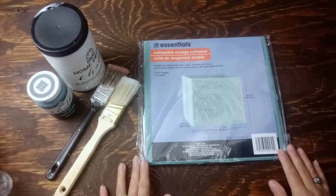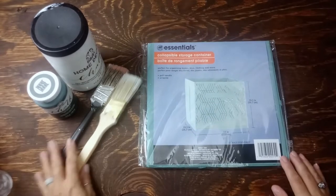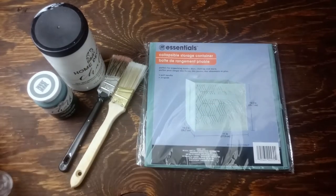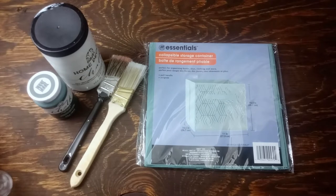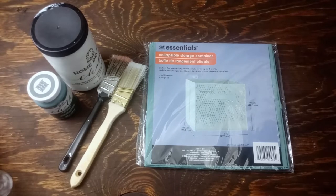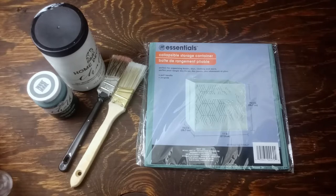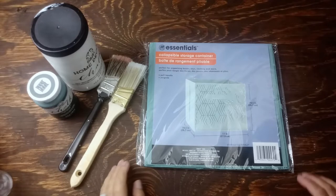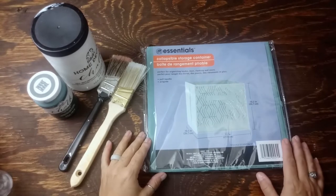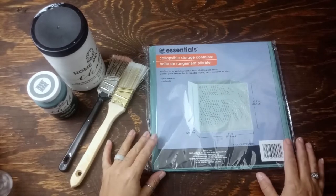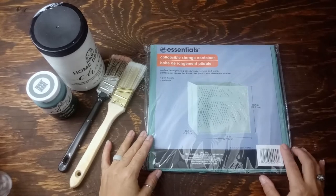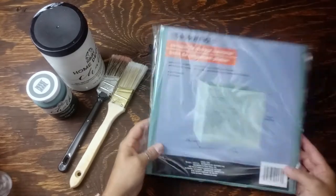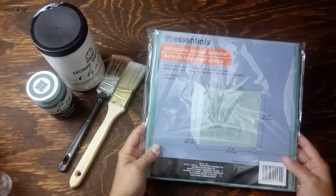In today's video, I'm going to take one of these Dollar Tree Fabric Cube Storage Bins and I'm going to change it up to add to my craft room, just kind of customize it to fit what I want to do.